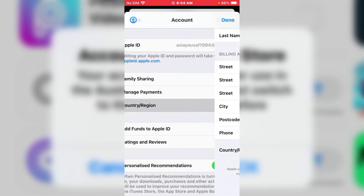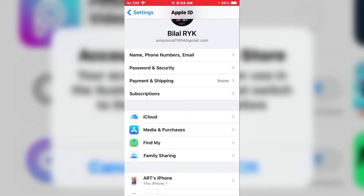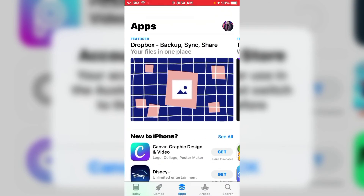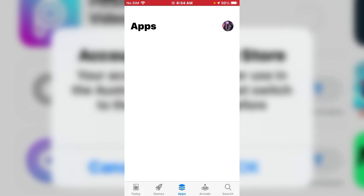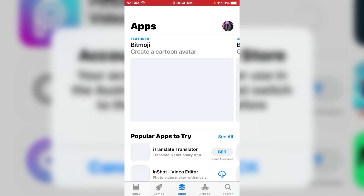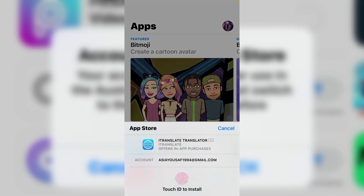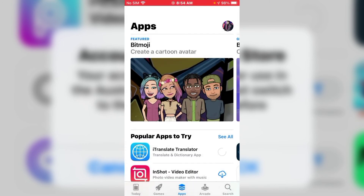Wait for a few seconds, then tap on Done and go back to home. Launch the App Store again and tap on the app — I Translator. Tap on it. You can see Touch ID prompt to install. Tap Done.